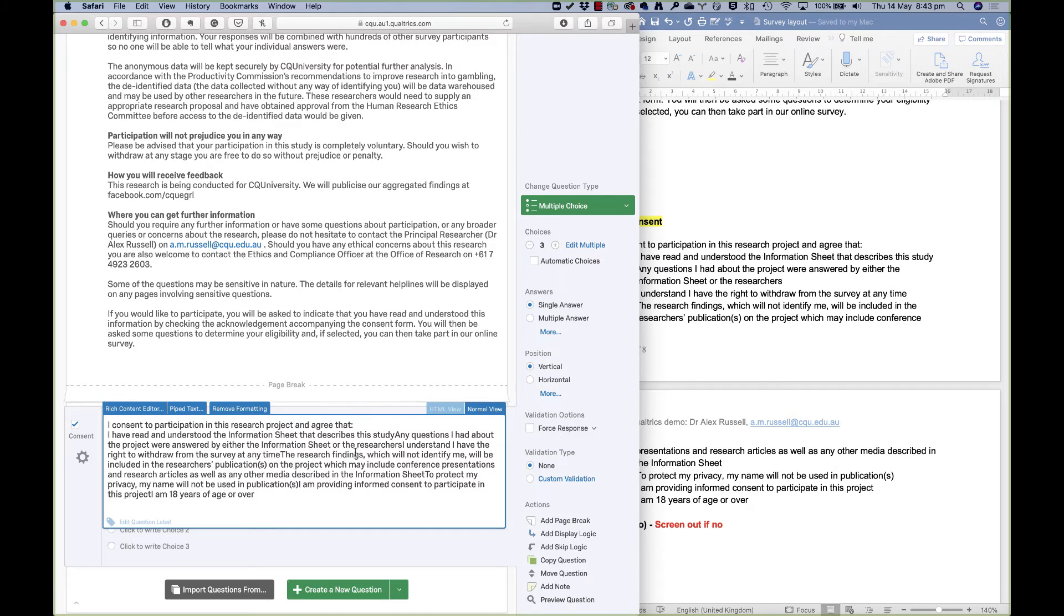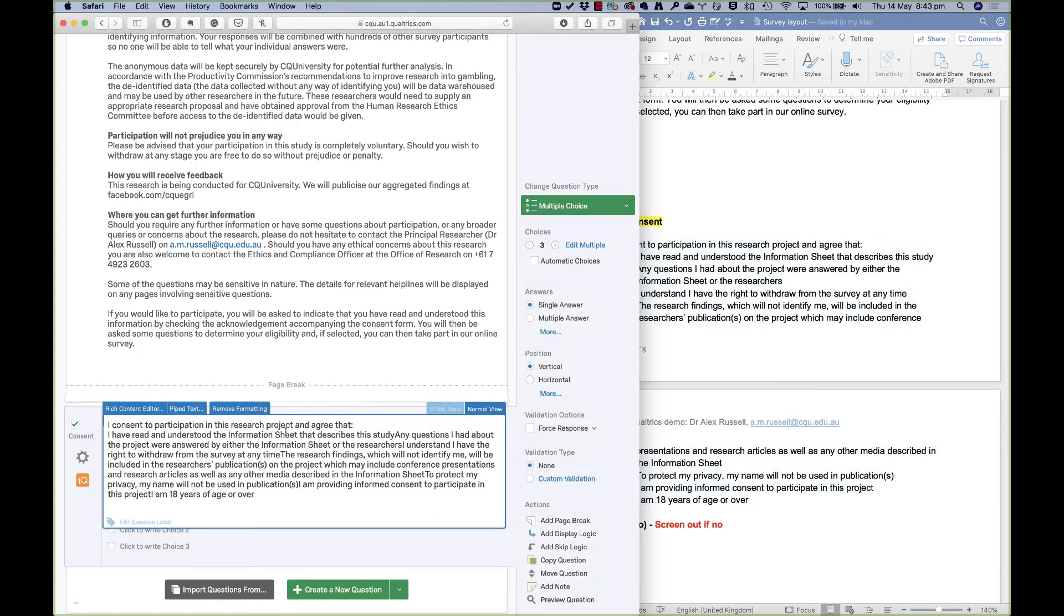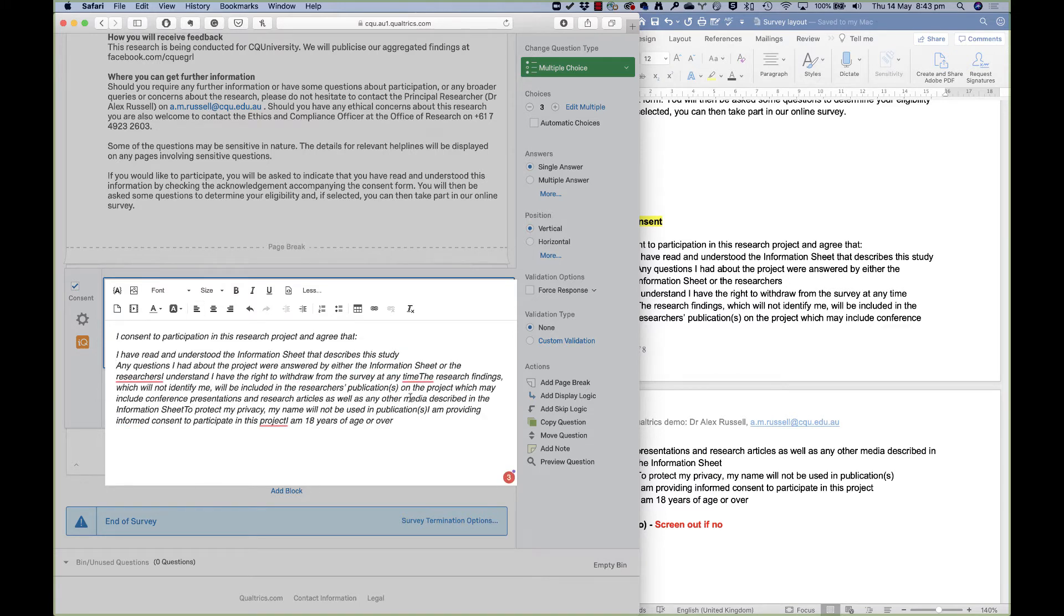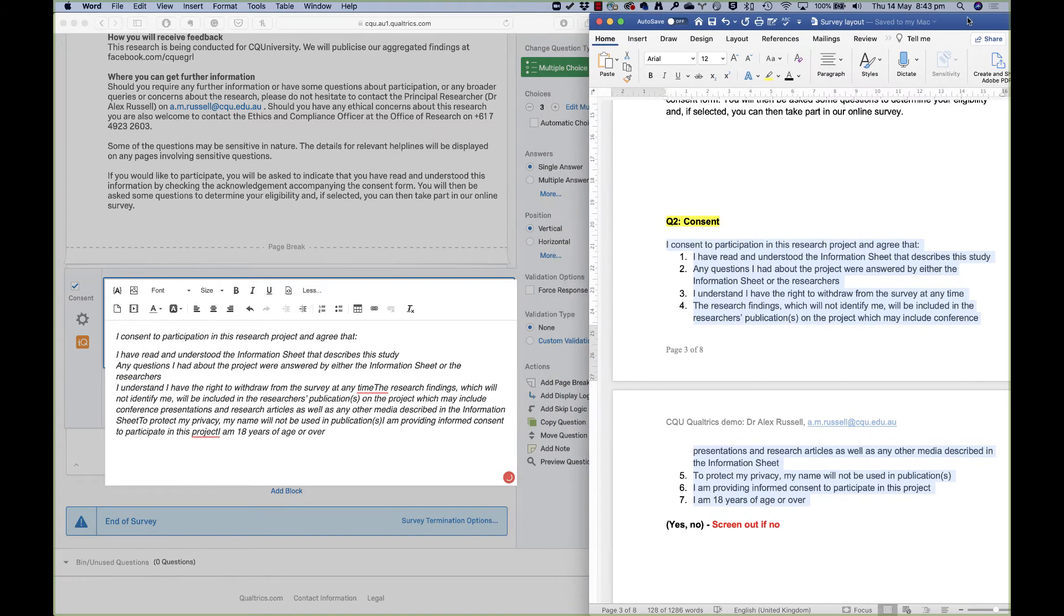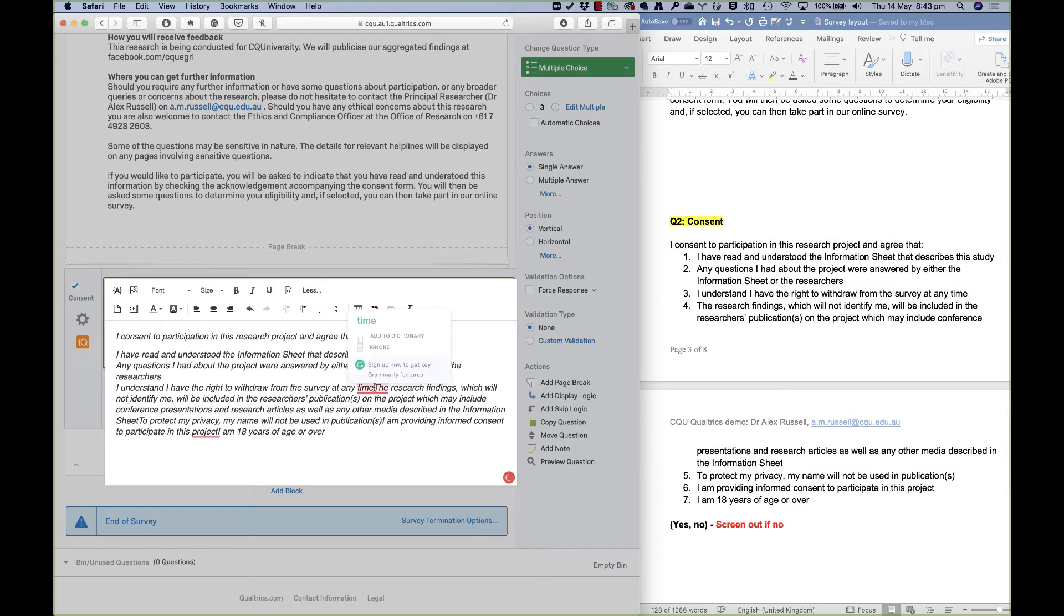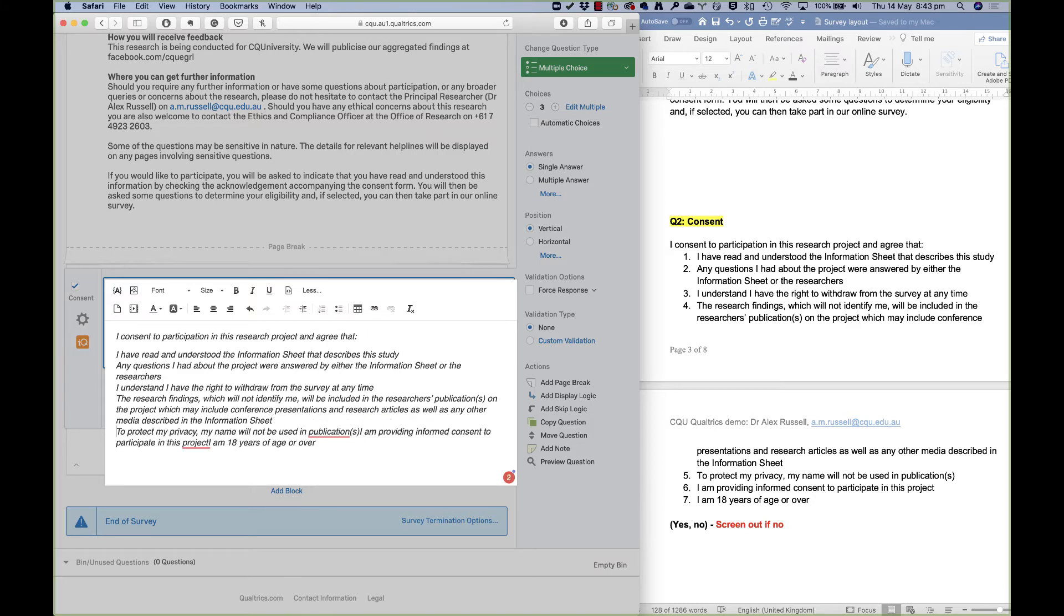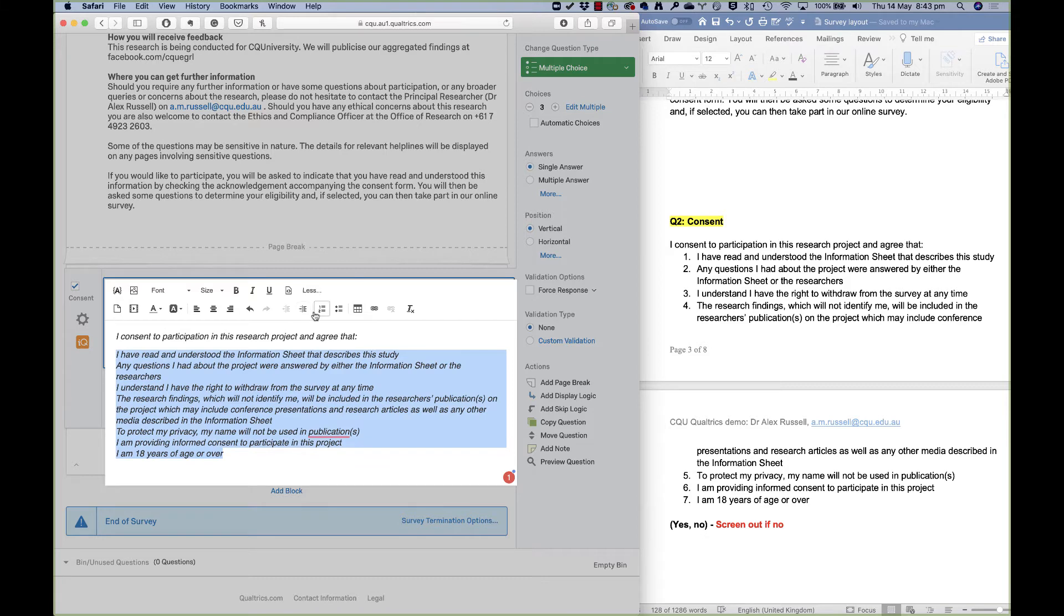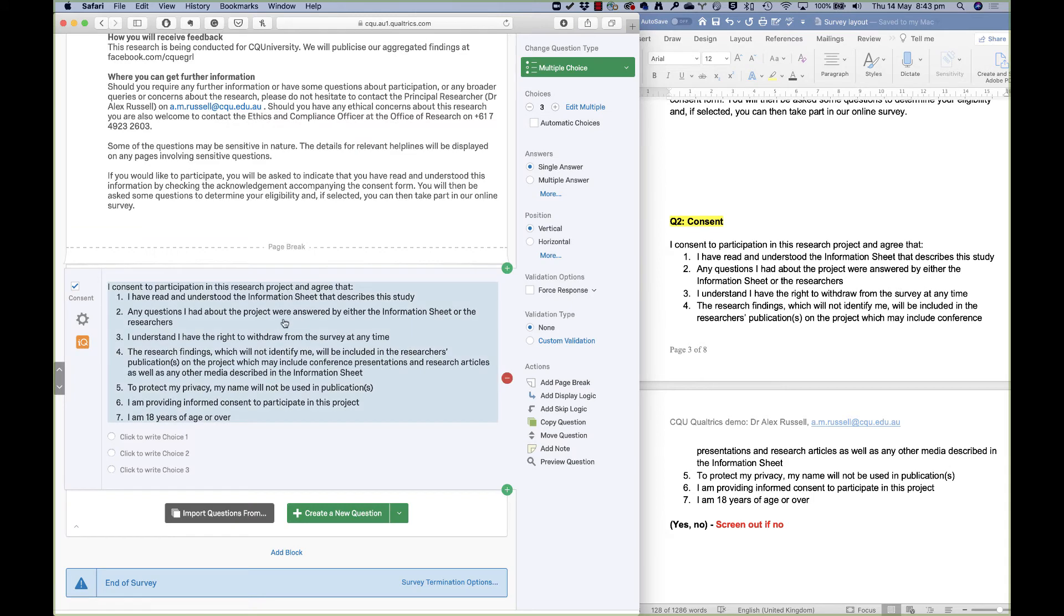I do want to have these numbers here, these dot points, so I need to go into rich content editor here. And let's see if we can find what the points are. So the first one is about the information sheet that describes the study. The next one starts with any questions. The next one starts with I understand. Next one is the research findings. The next one is to protect my privacy, which is there. I am providing, and I am 18 years of age or over. So I've separated those out, and now I can add the numeric points in there. And there we go, set up ready to go.